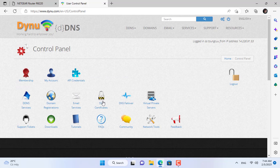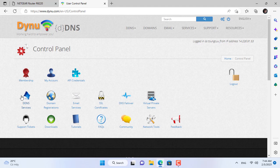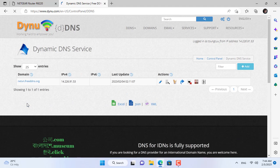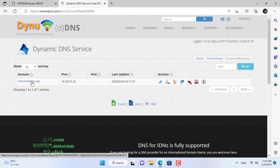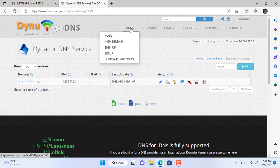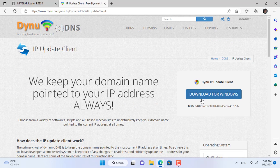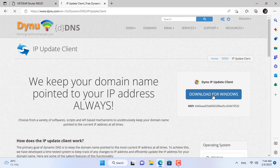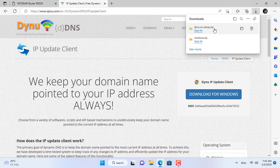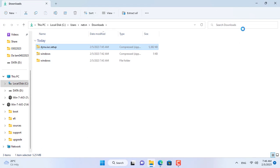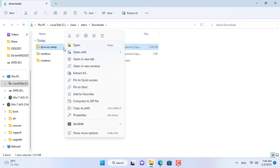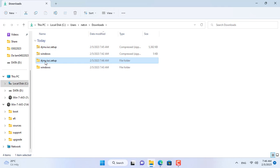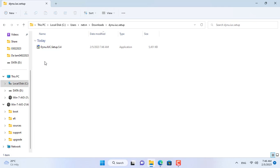The dynamic domain name service I use is DynuDNS, it helps you create domain names for free. Here I have created a domain name to use as a VPN server. That domain name is natvn.freeddns.org. To update the public IP address dynamically you install the tool for Windows operating system.